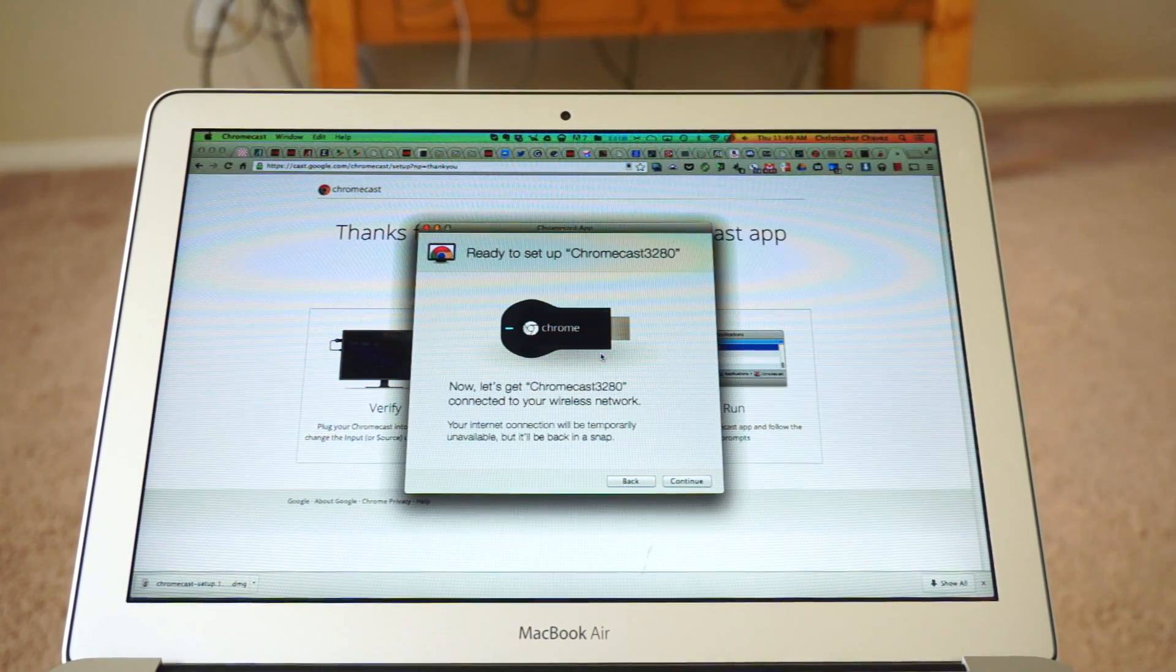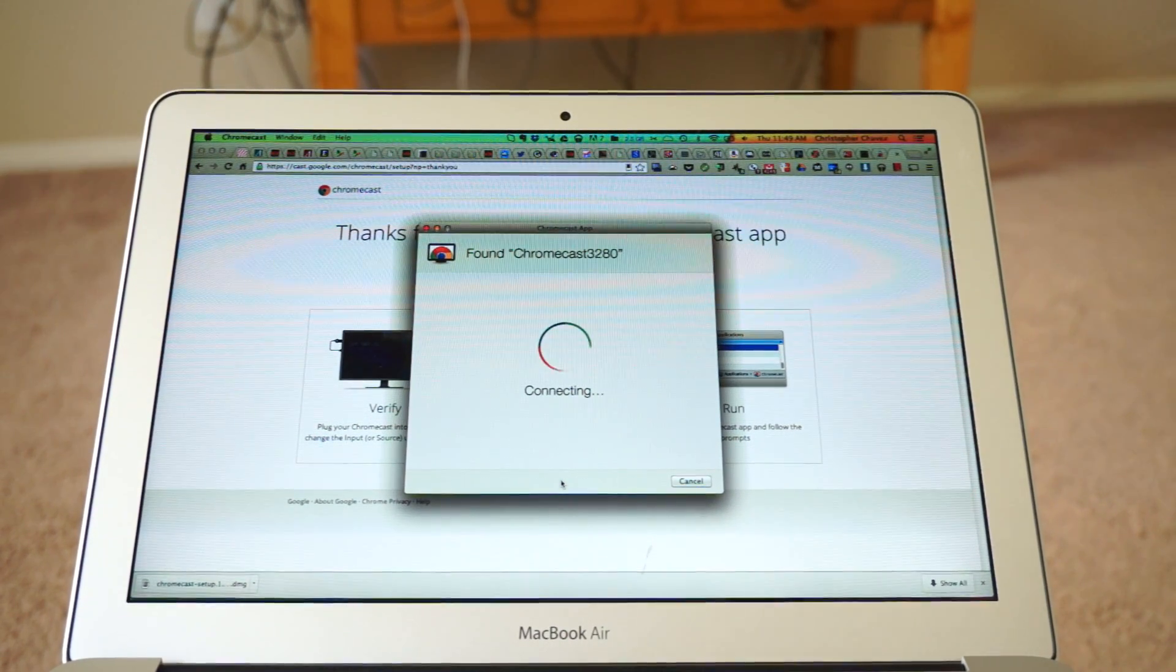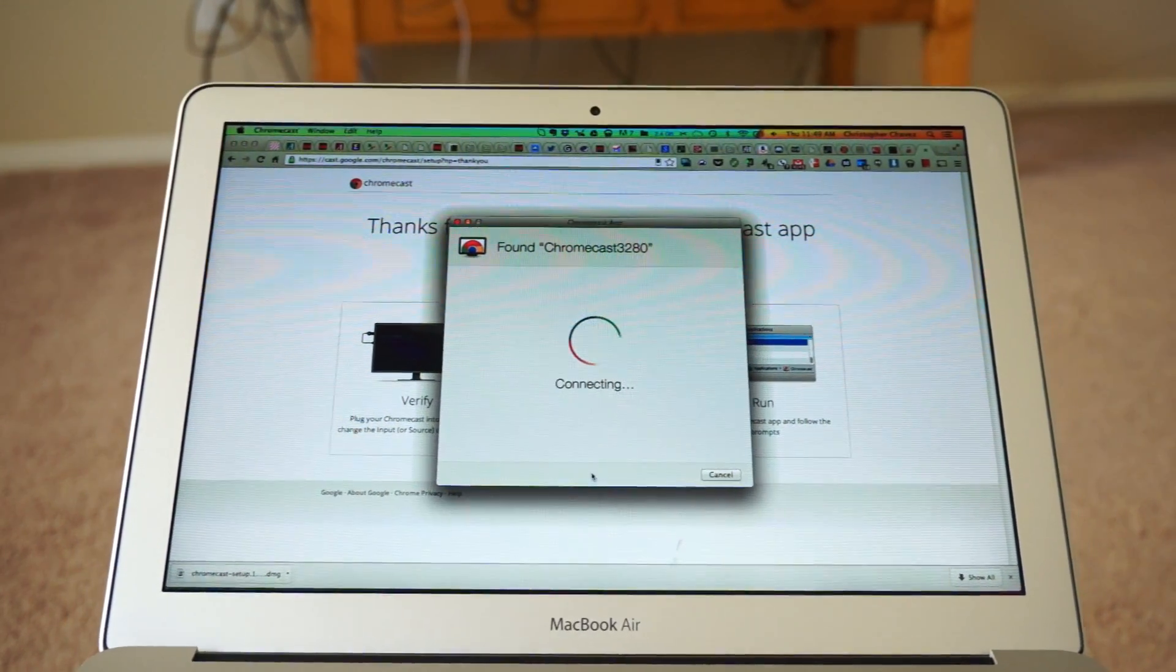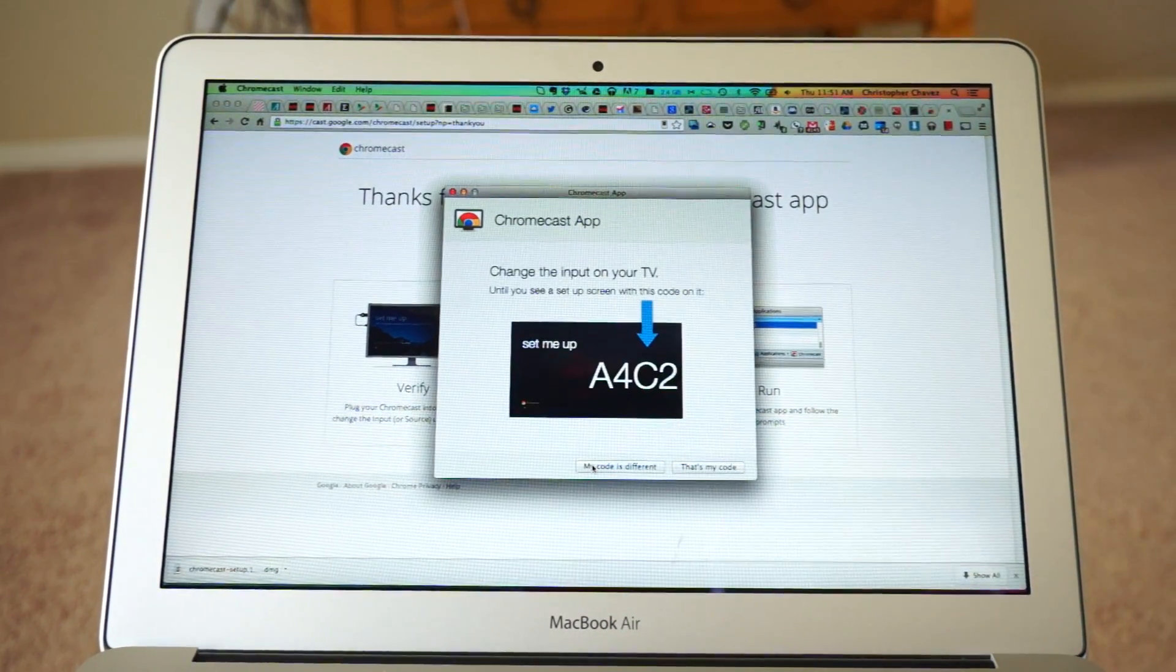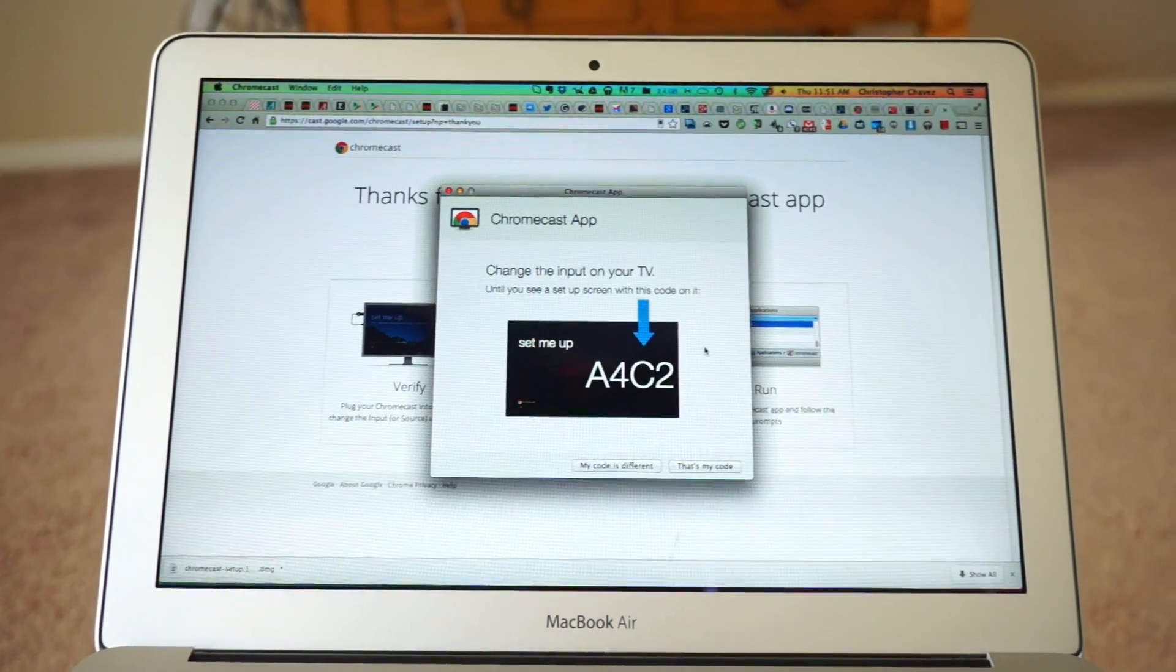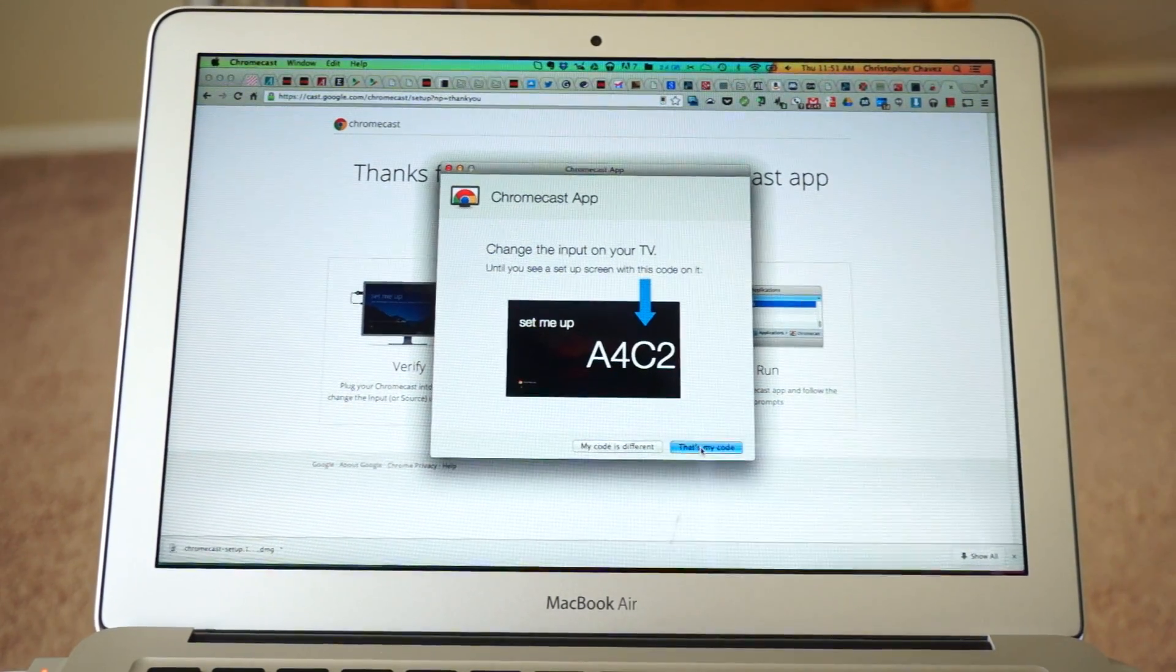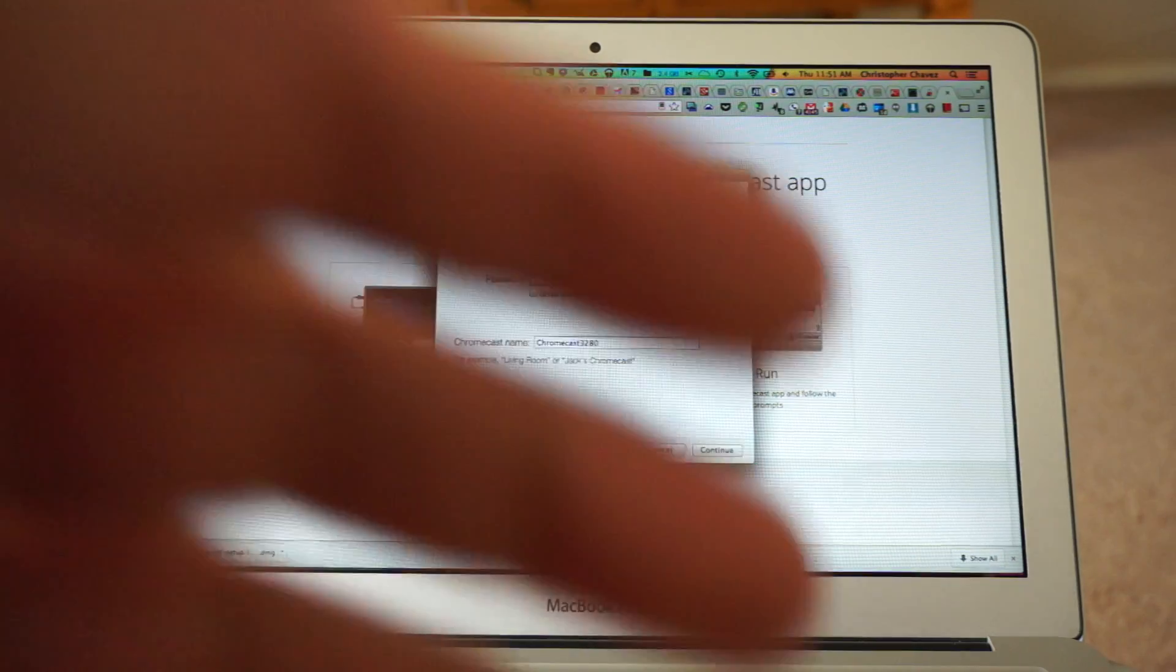Now let's get Chromecast 3280 connected to your wireless network. Your internet connection may be temporarily unavailable but it'll be back in a snap. Probably have to enter my Wi-Fi password. Change the input on your TV until you see the setup screen with this code on it. Oh yeah. It's already there. If you can't see it, let's just zoom up a little bit there. A4C2. A4C2. My code is different. That's my code. Wireless network. You guys can't see my keyboard right? Alright. Let's get the wireless network in there.